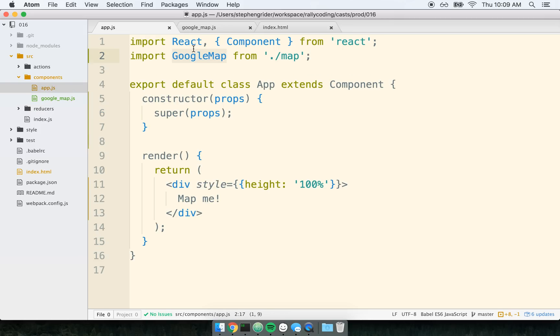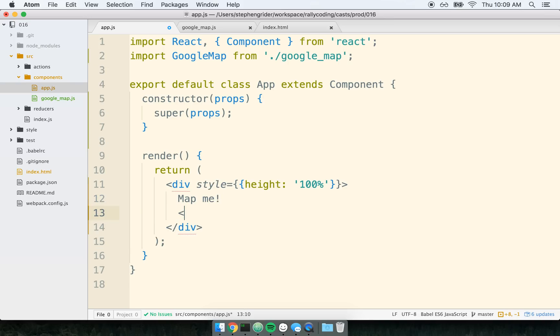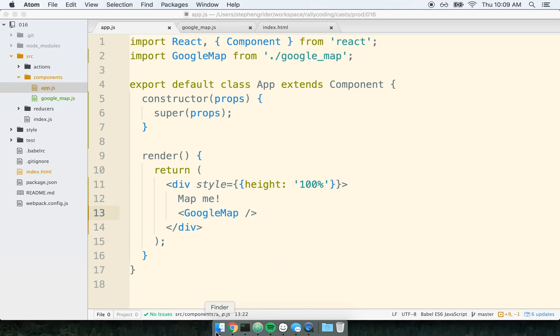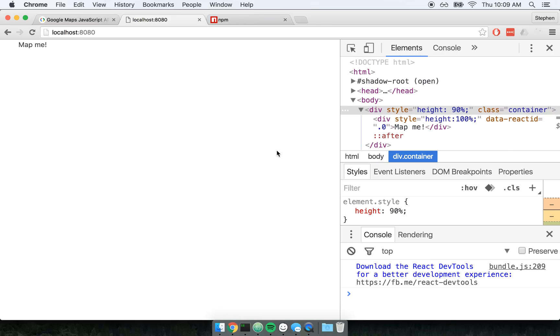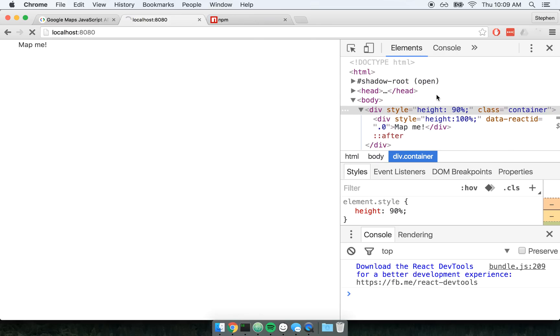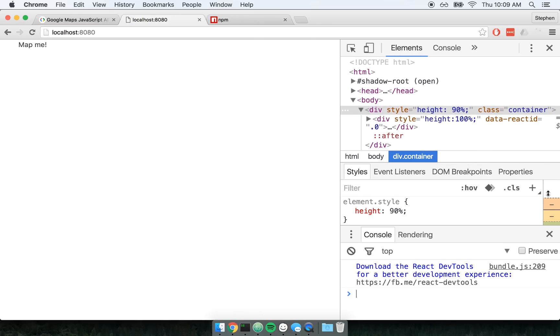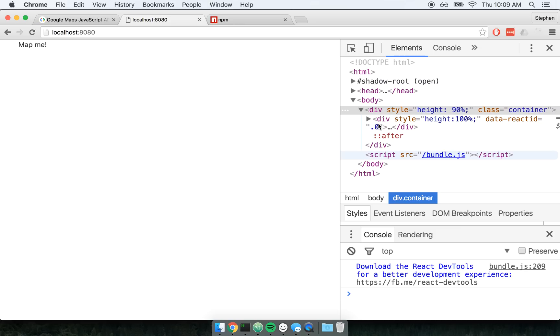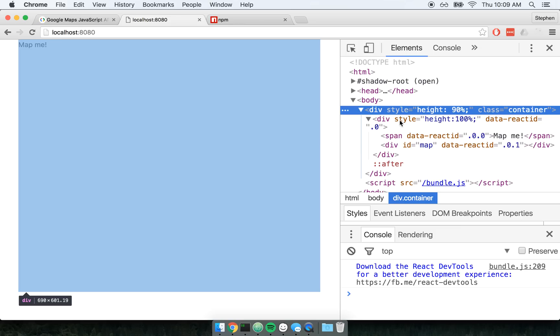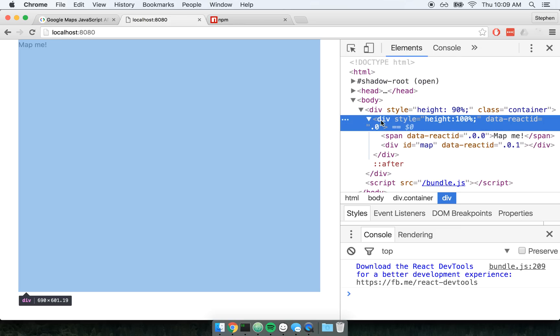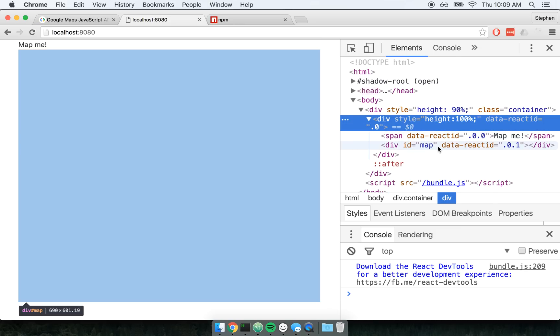So now back over in app, I'm going to render that map component. So I've got my import GoogleMap from GoogleMap. And I'm going to place it into my render method. So now I'm going to go back over to the browser. I'll refresh the page. And here's the element that was just created. I've got my div with ID of map. It's got a height of 100%. So you can see it's like nicely filling up the page right there.